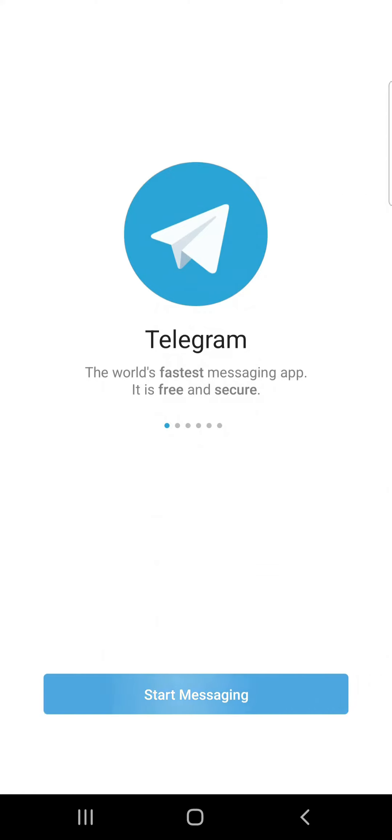That's how you download Telegram. If the video was helpful, please leave a like and mention your feedback in the comment section below. Thank you for watching and we will see you in the next one.